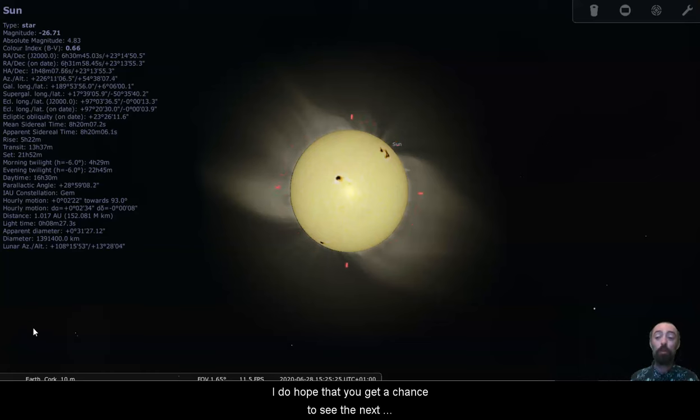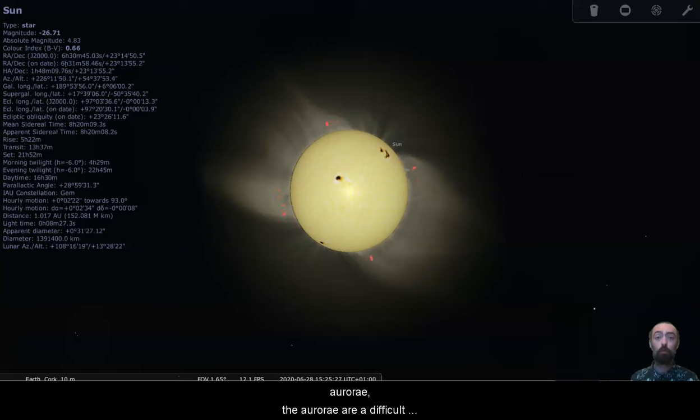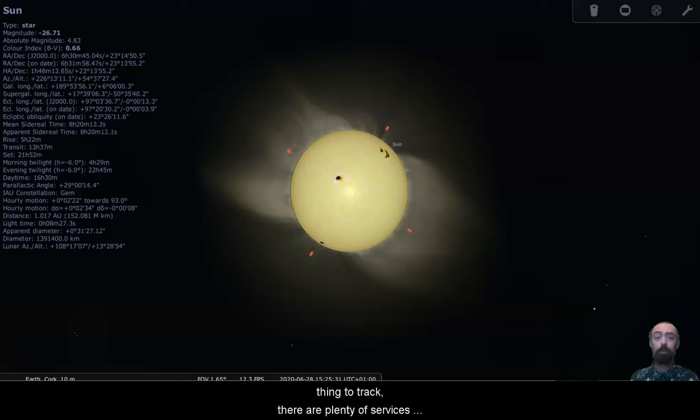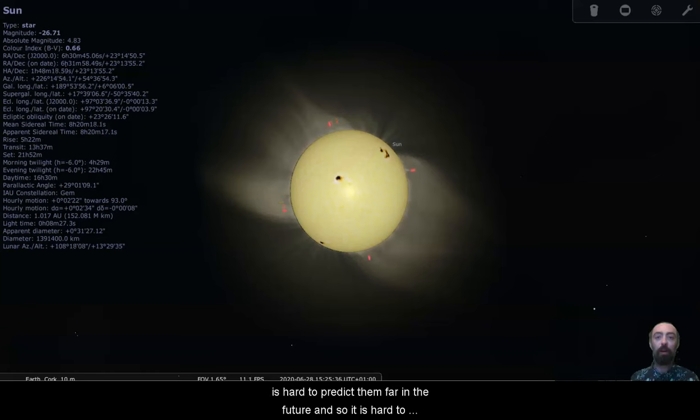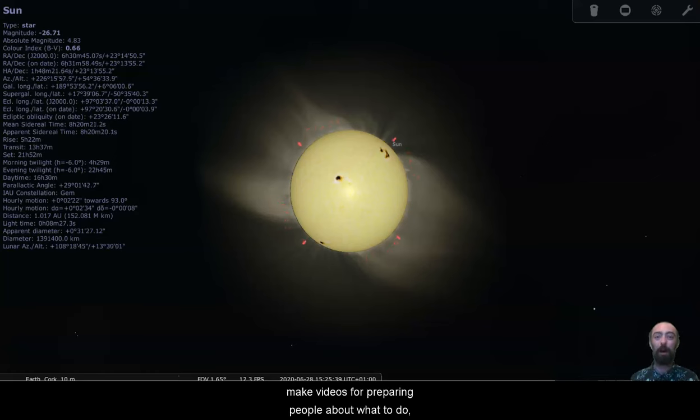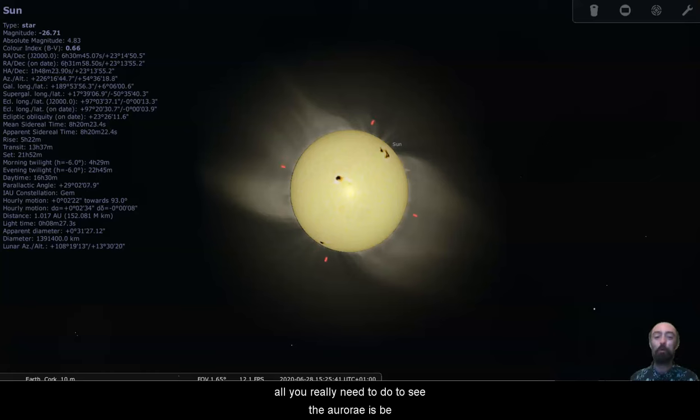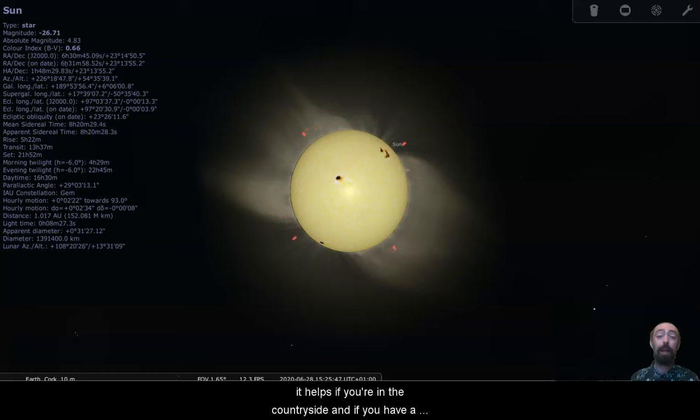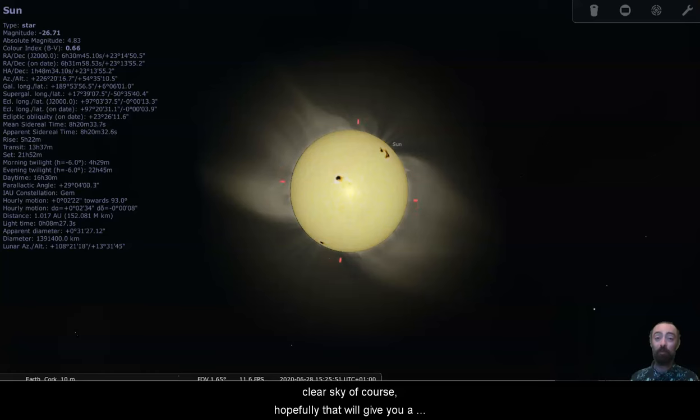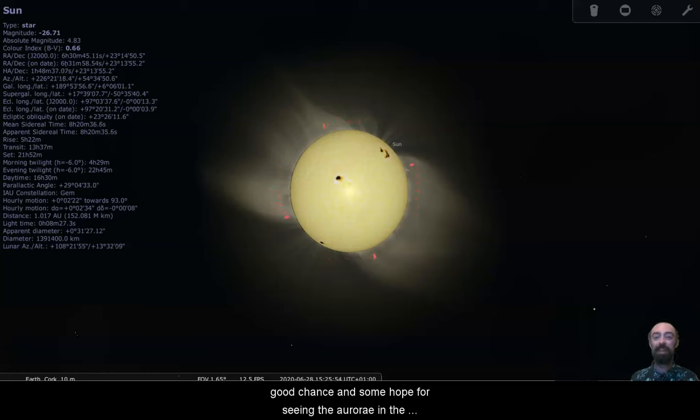I do hope that you get a chance to see the next aurora. The aurora are a difficult thing to track. There are plenty of services out there to tell you when aurora are coming up. But it is hard to predict them far in the future. And so it is hard to make videos preparing people about what to do. All you really need to do to see the aurora is be far enough north during a powerful enough solar storm. It helps if you're in the countryside. And if you have a clear sky, of course, hopefully that will give you a good chance and some hope for seeing the aurora in the near future.